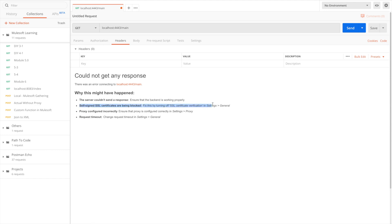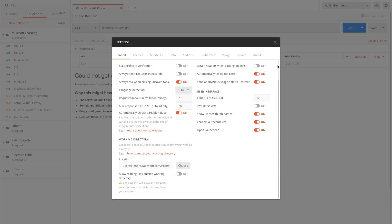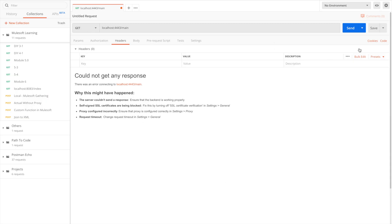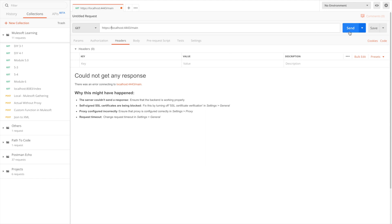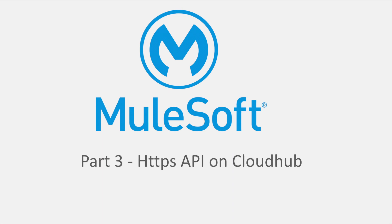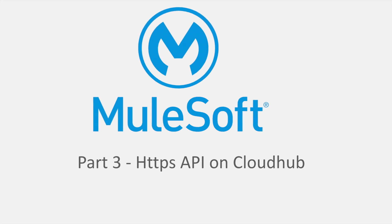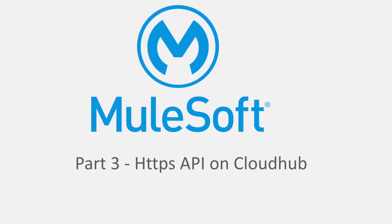Now I'm testing the same in Postman. If I hit localhost:4443/main I'm getting an error in Postman. In Postman there is a setting for SSL certificate verification — we have to disable that. Once you click Send, we also have to change the protocol to HTTPS. Now our HTTPS local server should be accepted by Postman as well. Part 1 and Part 2 are done.